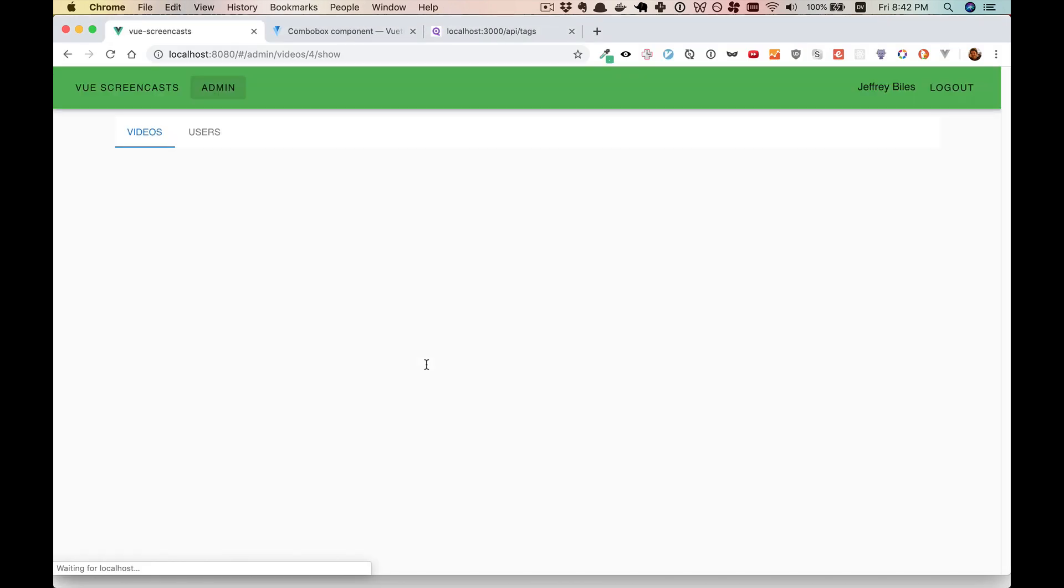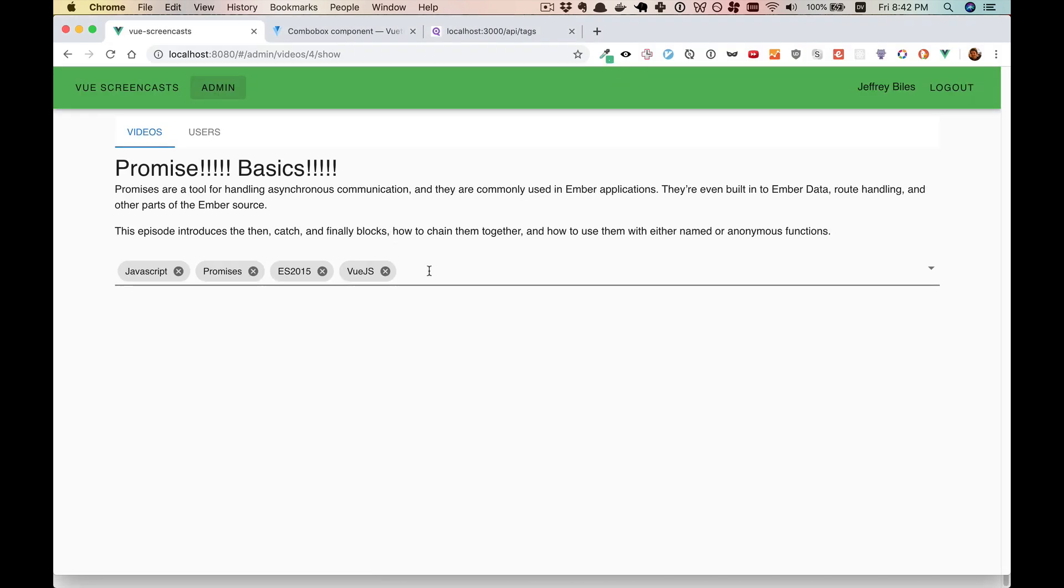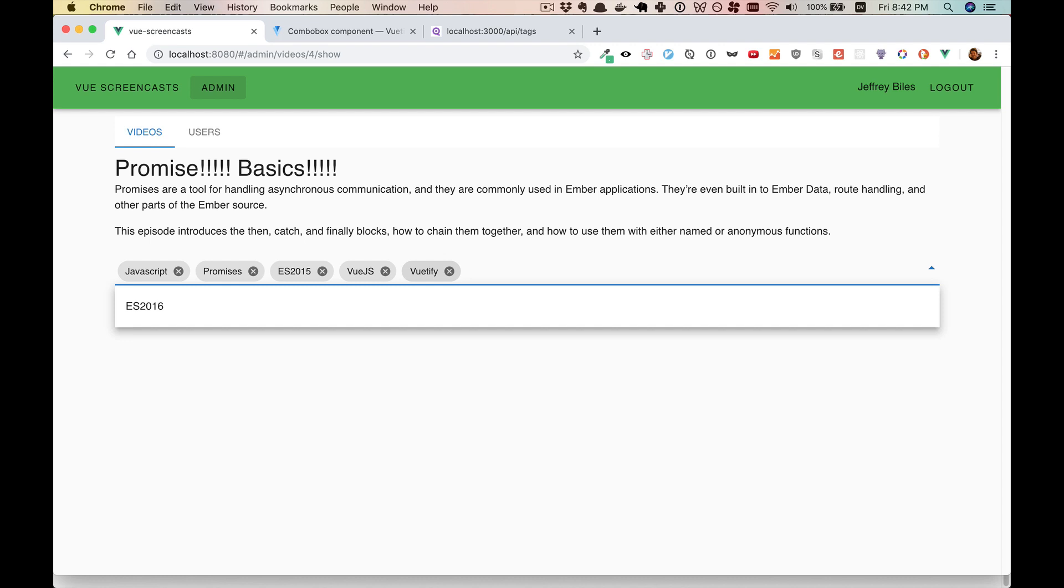Because we're not returning anything from create tag. So we will return the created tag. And now it should work. Awesome.